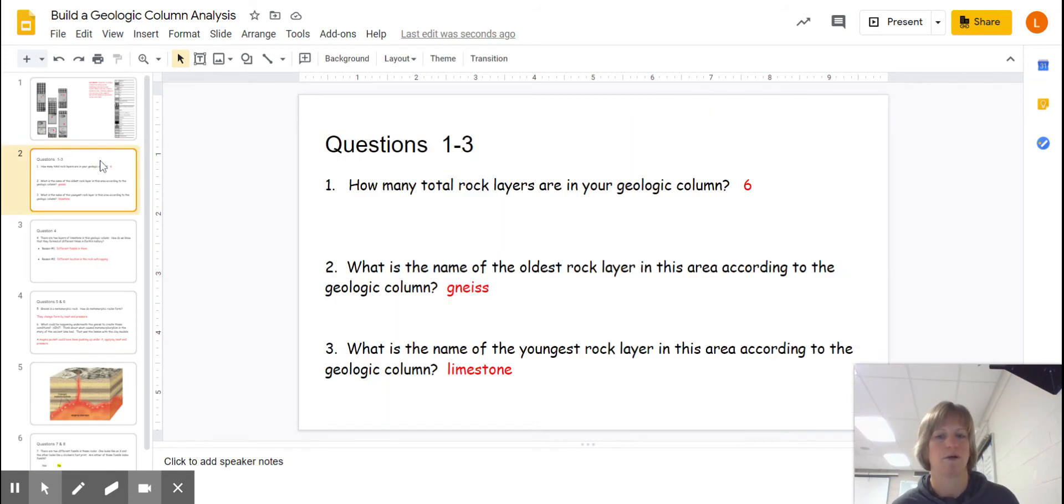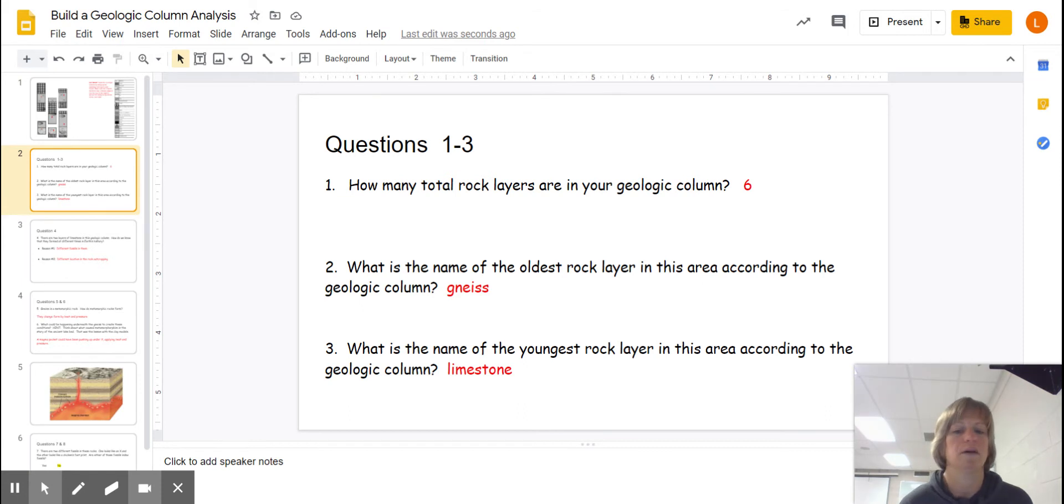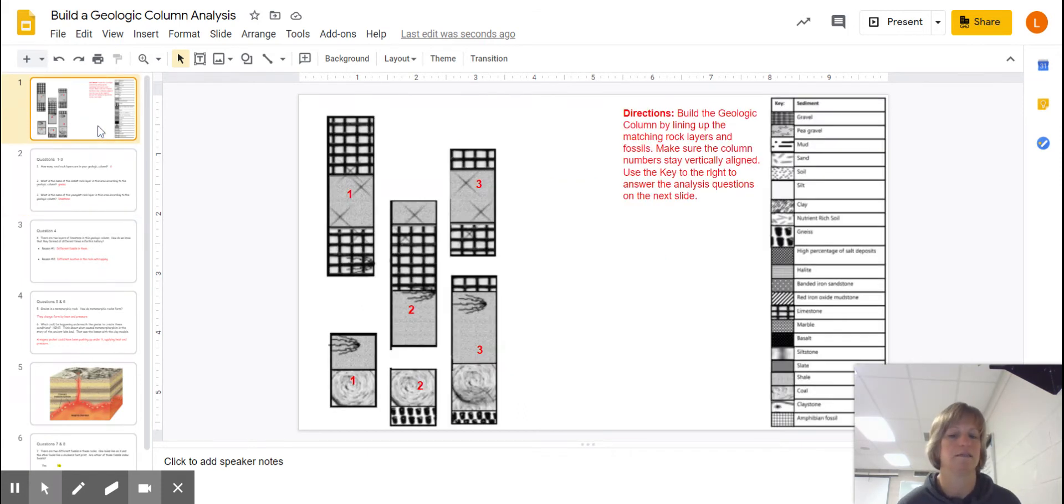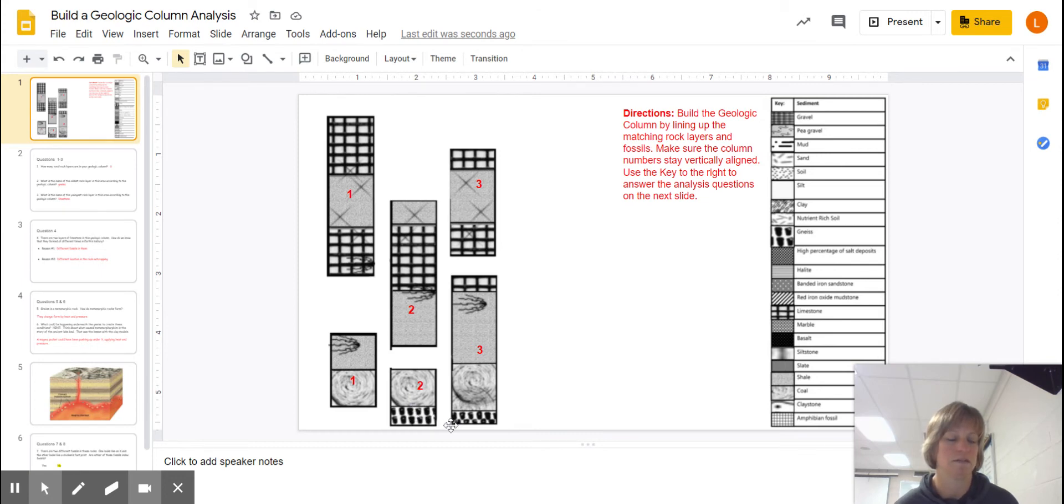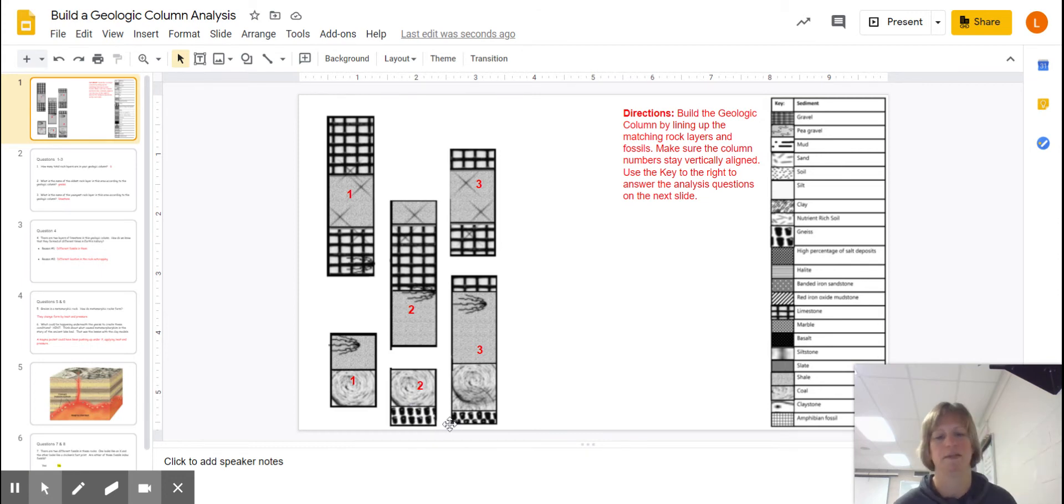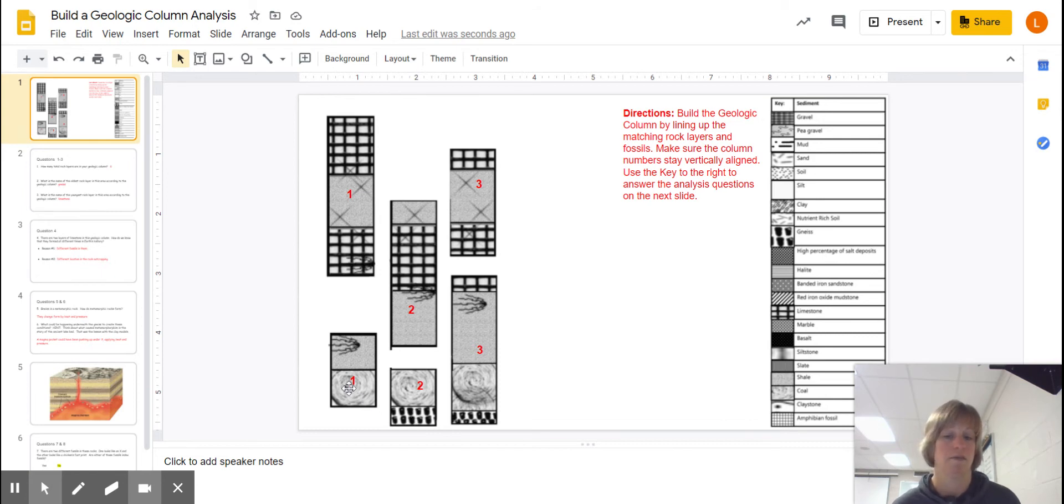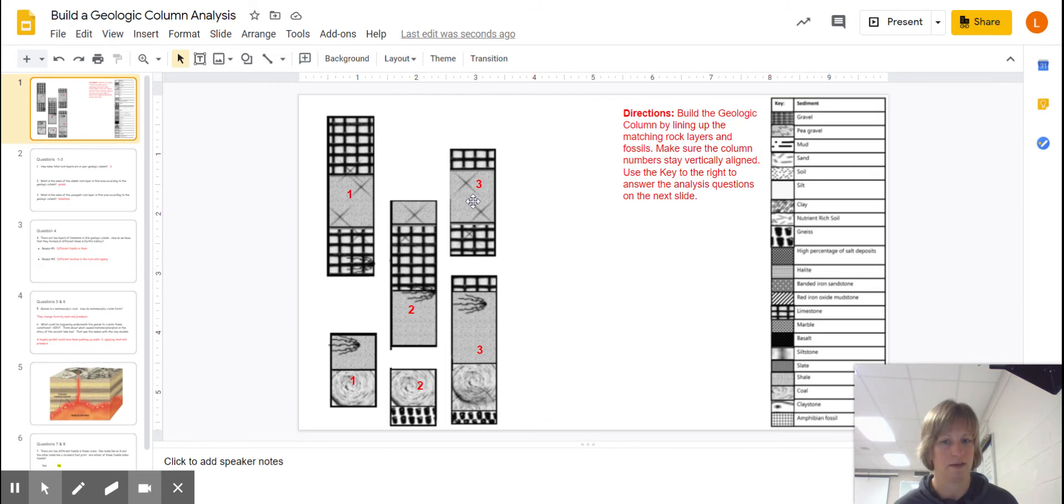Now let's look at the questions. If we look at how many total rock layers, there are six. And there are definitely some repeats. But here's how it goes. You can see the oldest on the bottom is gneiss. I know it's spelled with a G, but you pronounce it gneiss. Then coal, then siltstone, then limestone, then another layer of siltstone, then another layer of limestone for six total.